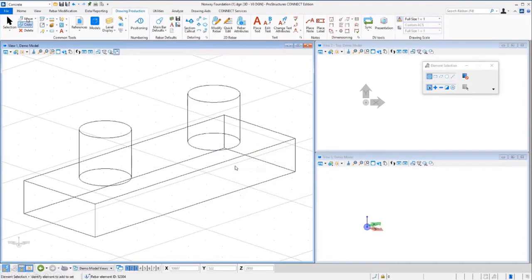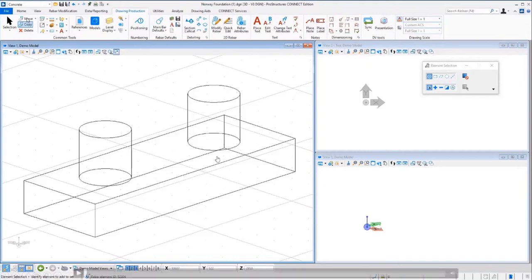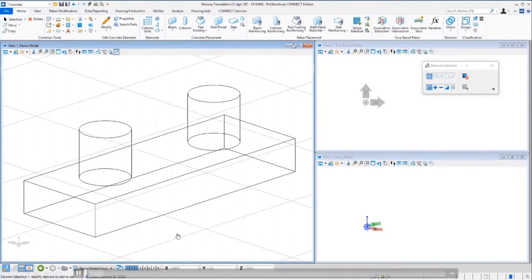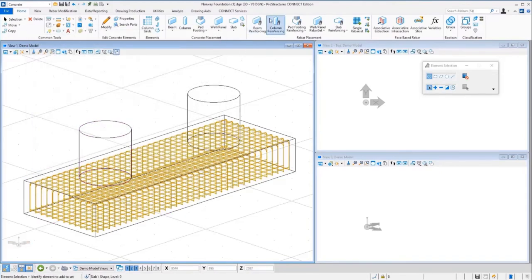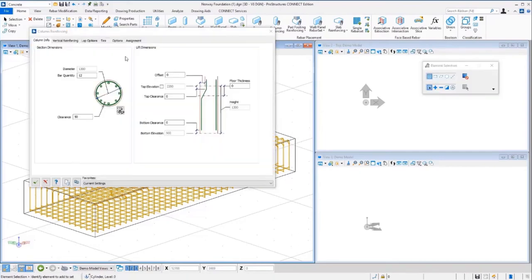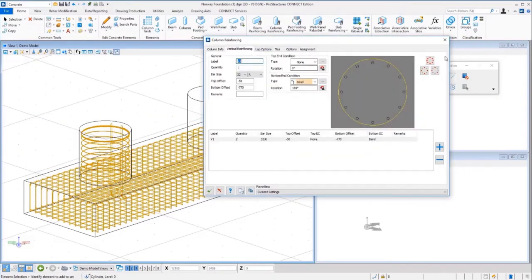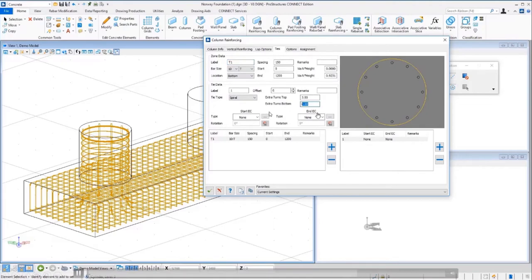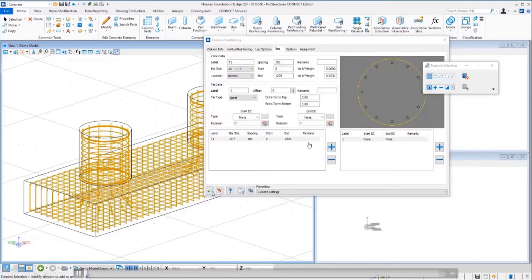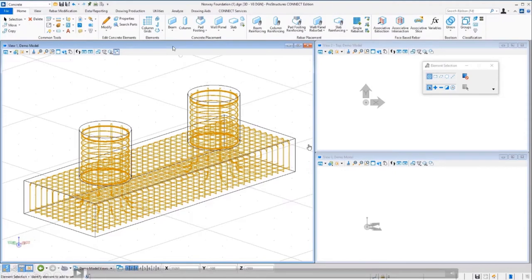Let's look at placing some bars. I've got a couple of solid shapes and I want to place some reinforcing into them. I've identified the concrete shape, and the tool uses whatever defaults I had previously for placing bars. For example, I can tell it that at the bottom of this spiral cage I want three extra turns at the top and bottom of it — very simple to specify those values and let the software take care of quantifying it all later.